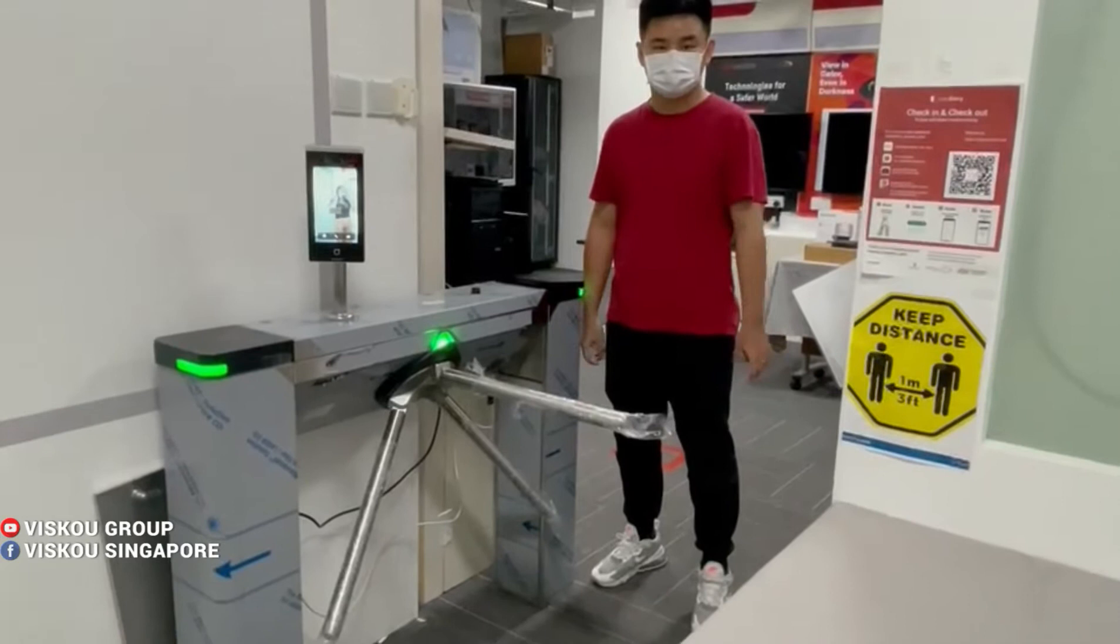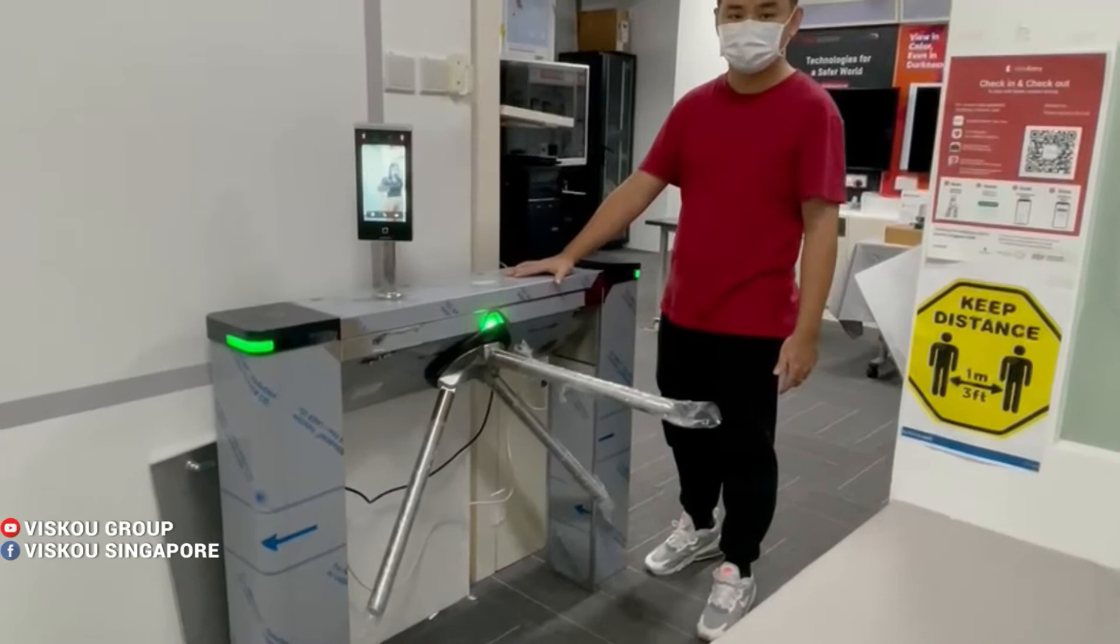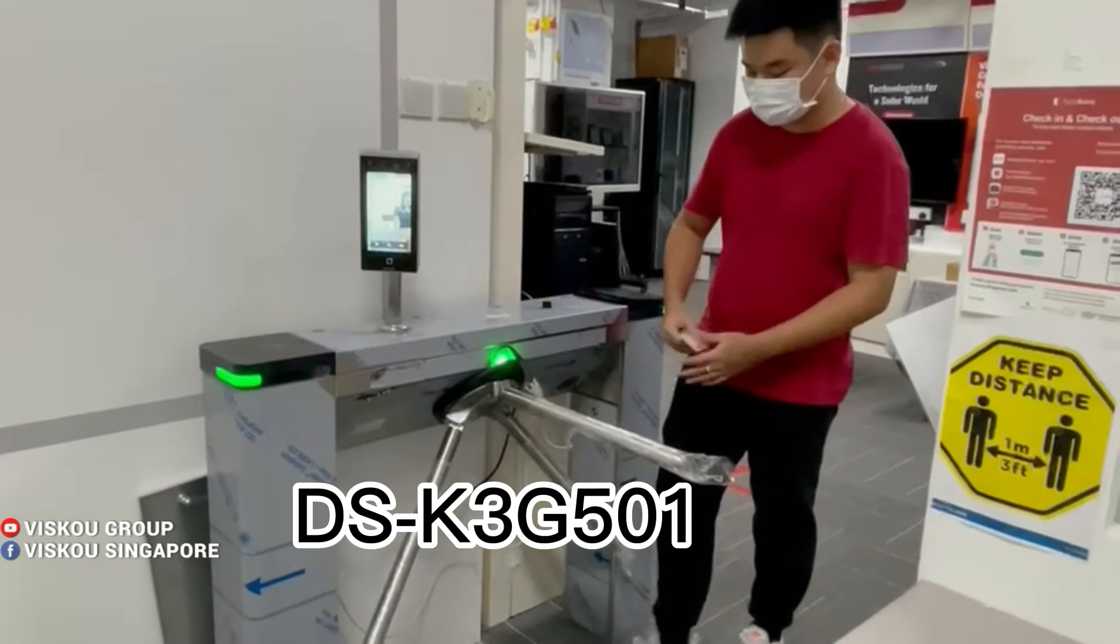Hello everyone, welcome to VSCO. Today I'm going to introduce our turnstile, model DS1020501.